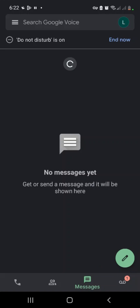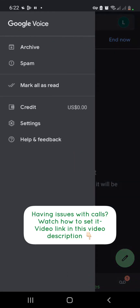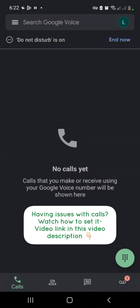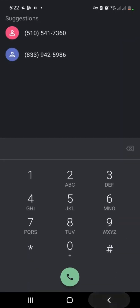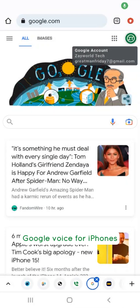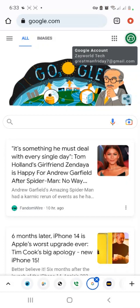You can also use this number for anything else — like your Facebook account — and see the code here. You can also make online calls with it. For iPhone users who want to use Google Voice but cannot download the app from the Apple Store and can't use the Android APK method, you can use Google Voice on the web instead.